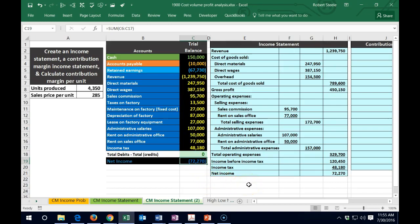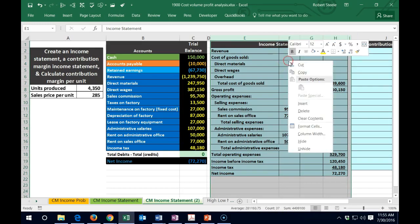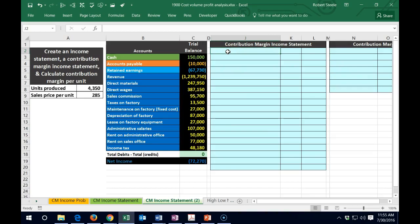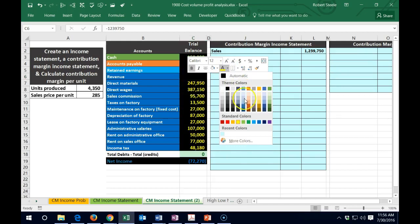Now we're going to do the same thing but convert this to a contribution margin income statement format. We'll come out to the same net income number, but this format is for GAAP for external users — now I want to compare and contrast. I'll hide the normal income statement columns by right-clicking and selecting Hide. The contribution margin income statement also starts with sales — that's the revenue account — and we'll flip the sign the same way.